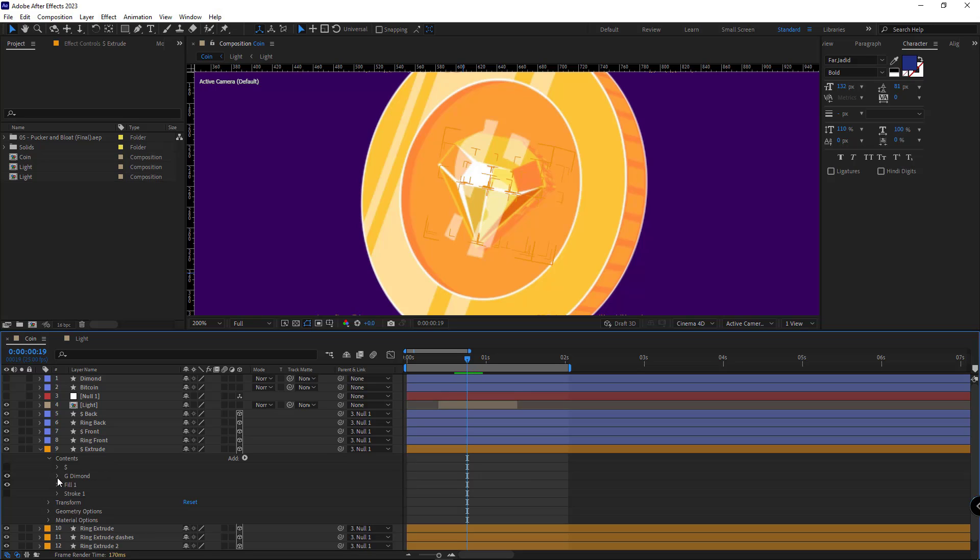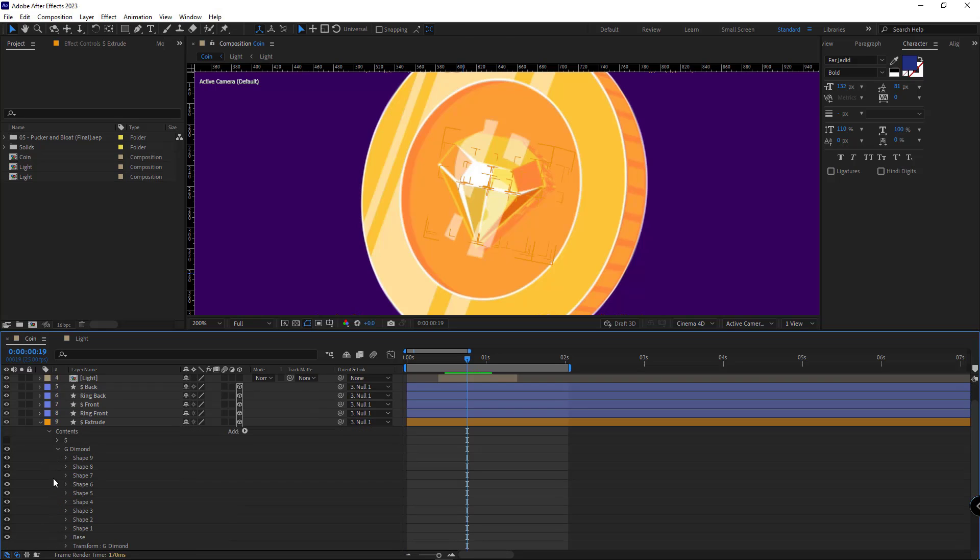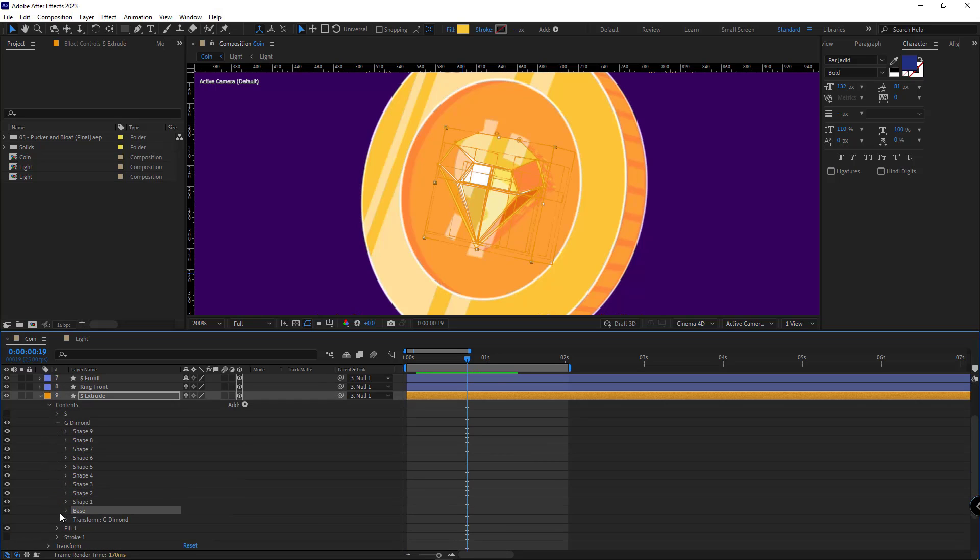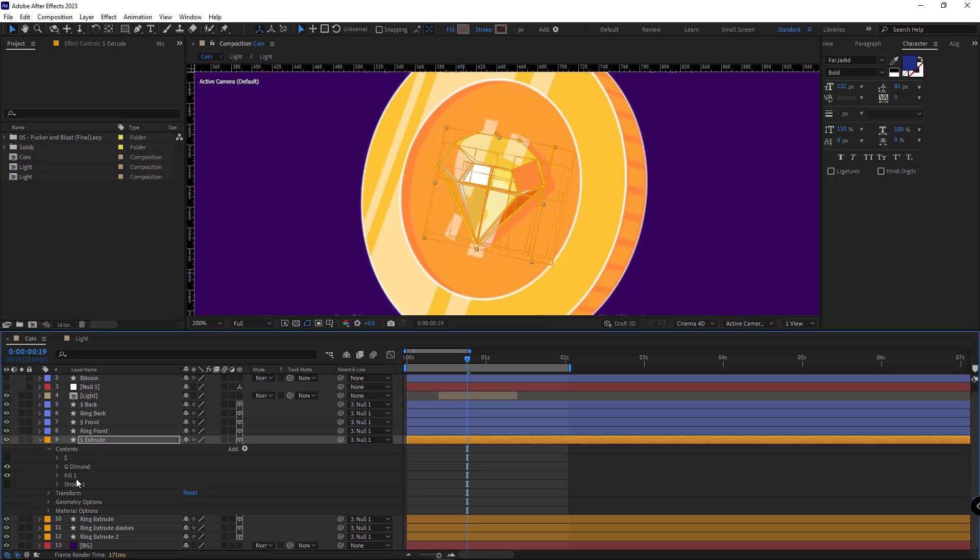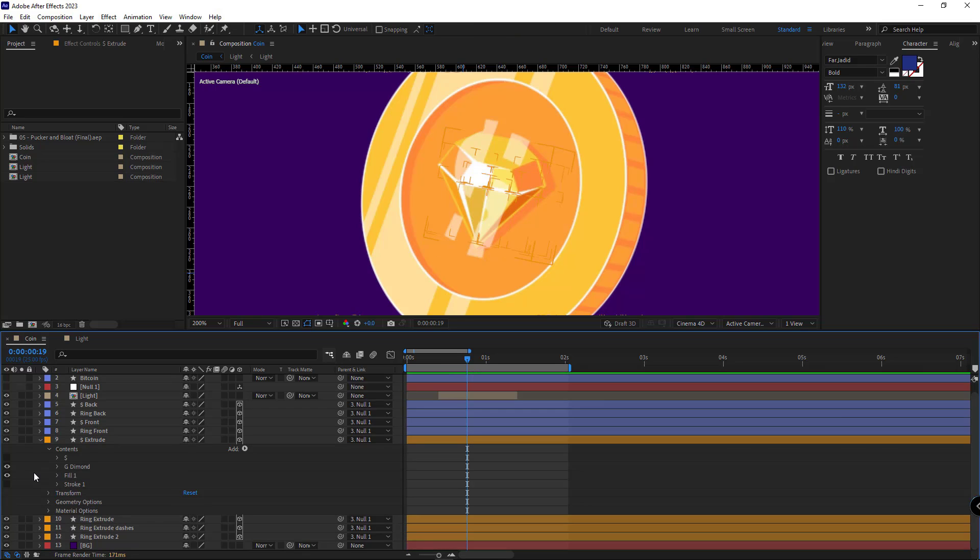And I disable the fill of the base layer. So just the previous fill would be applied to the layer. And that problem will be solved.